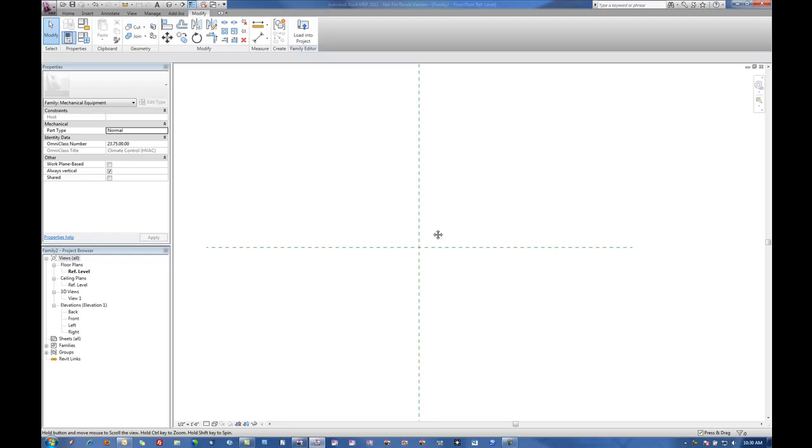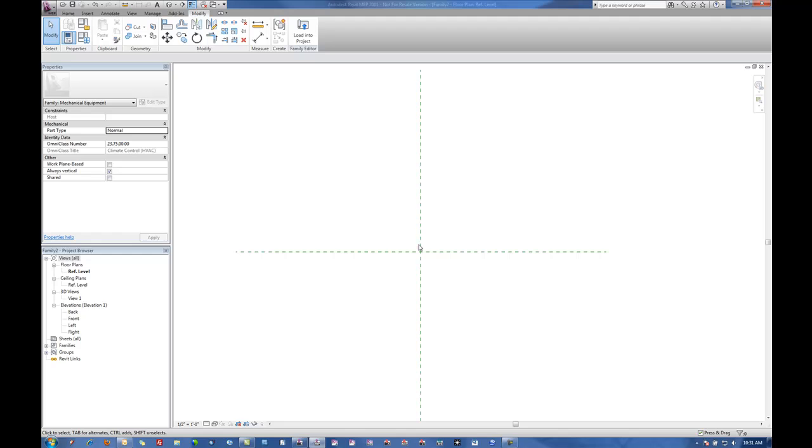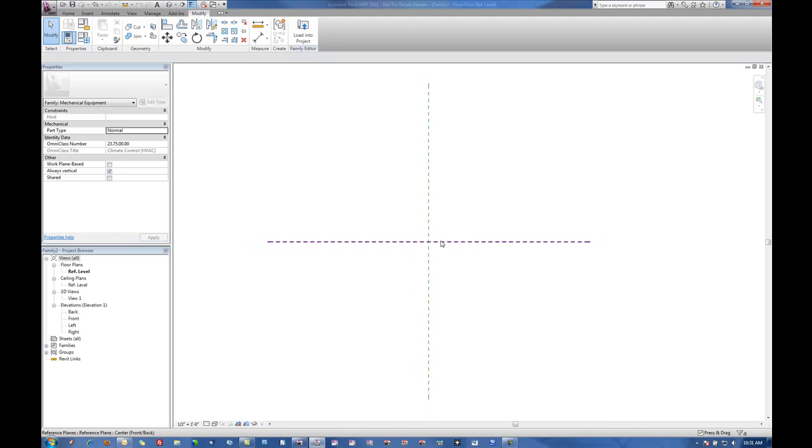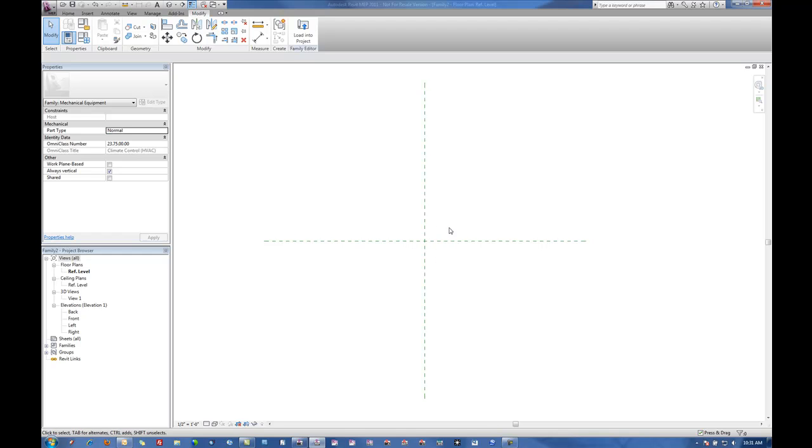I'm going to build a box and put parameters on it and basically demonstrate how we can take those parameters to control the width, height, and length of certain elements.